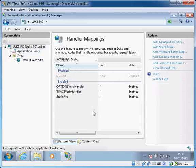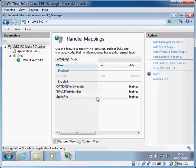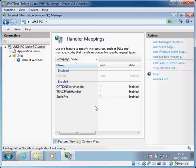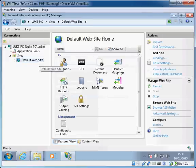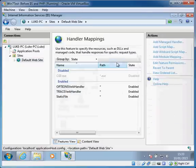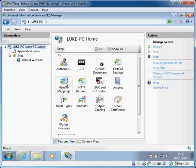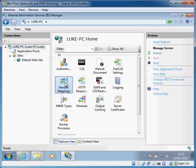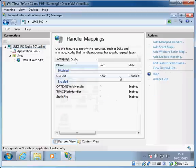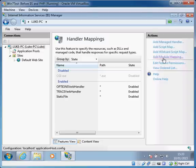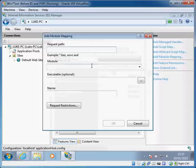If we click back on the server, let me go to handler mappings. At the minute these are the only files that are allowed to be served by this IIS. If we click on the site itself we can also go into handler mappings and again they're inherited from the server, but we clearly need a mapping for PHP.